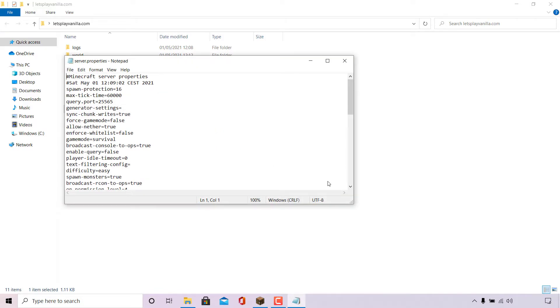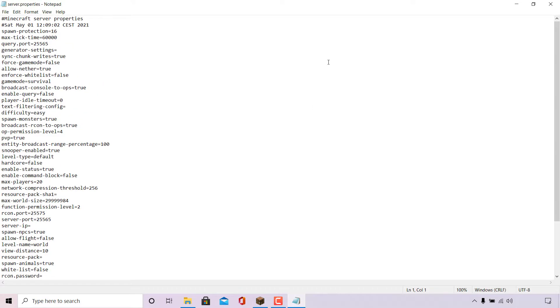Once you've got your server.properties file open in a text editor, you're ready to turn off PvP. So all I'm going to do now is maximize this window here so that we can see everything more clearly.